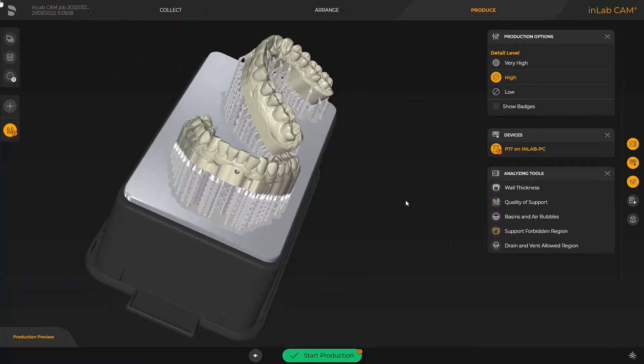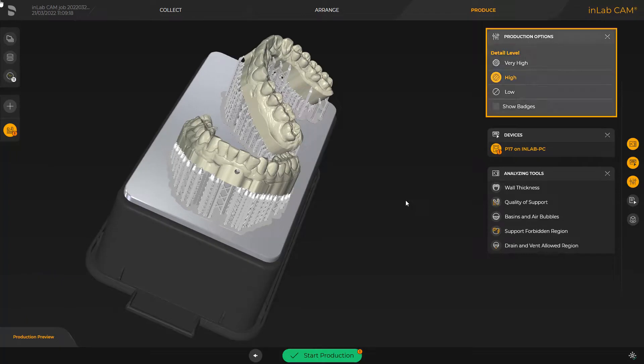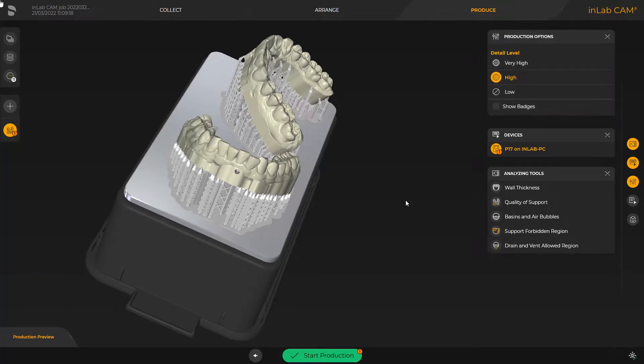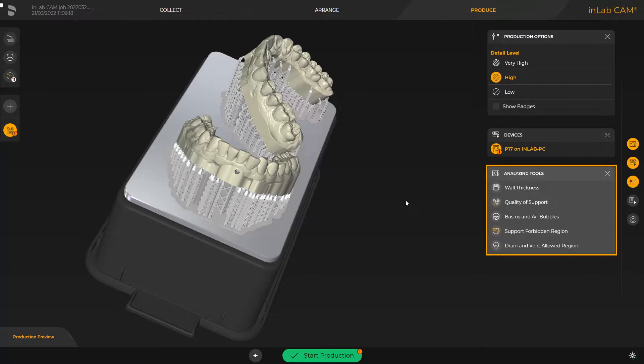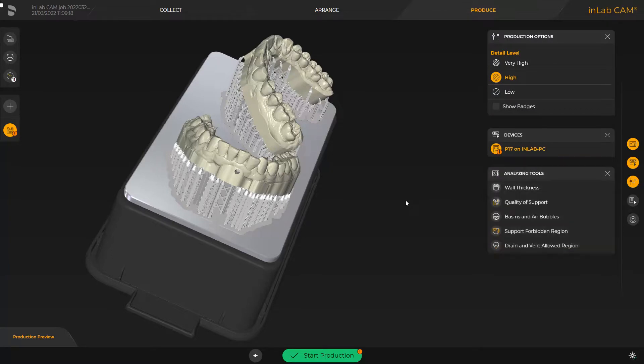In the window under production options, you can finally modify the detail level and analyze the print object with the analyzing tools. To start printing, we tap the green area labeled start production.